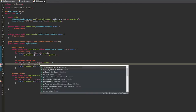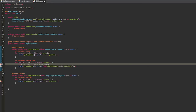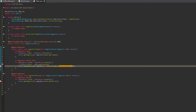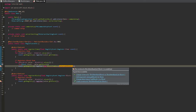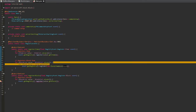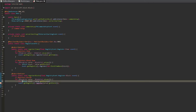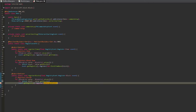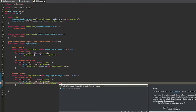Then in the main class where we register our blocks, we're going to create another for loop that loops through the blocks in our BlockList, and we will register that block.